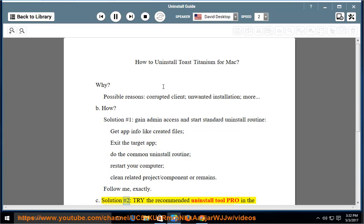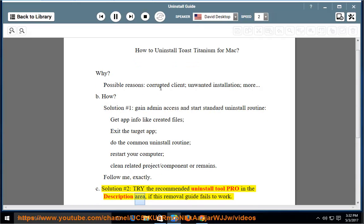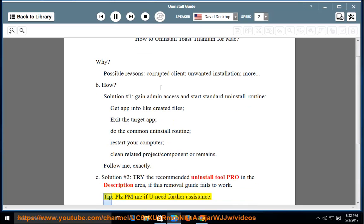Solution number 2: try the recommended uninstall tool pro in the description area if this removal guide fails to work. Please PM me if you need further assistance.